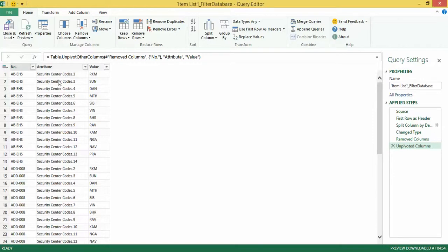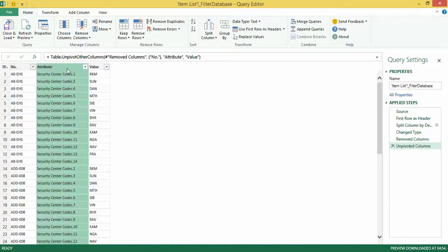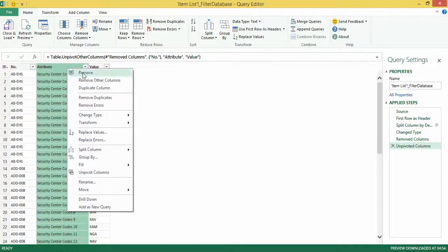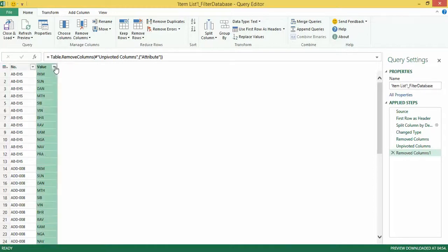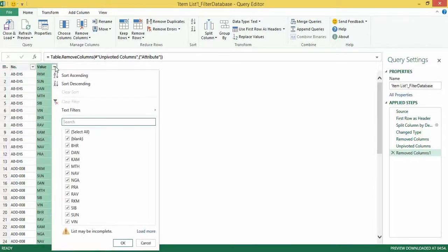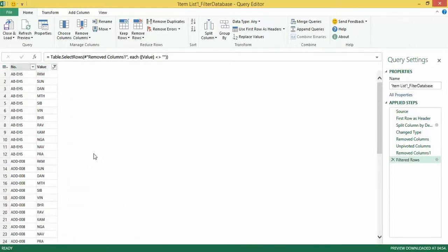I don't quite need the attribute column — I'm only interested in the number and the value. So I can right-click and click Remove. As you can see there are some blanks appearing in this column which I don't see much use for, so I can simply uncheck the blanks from the filter and click OK.